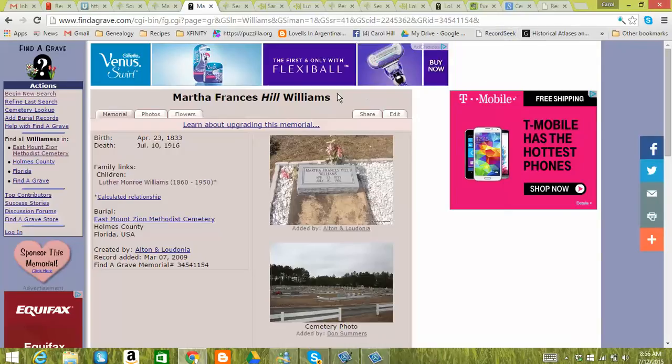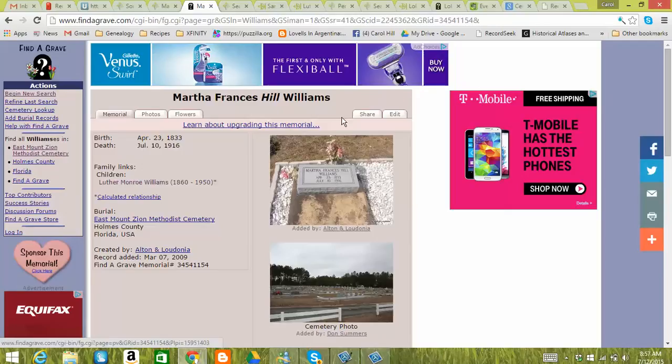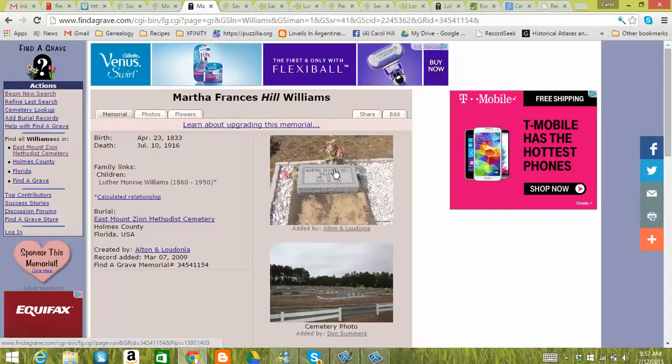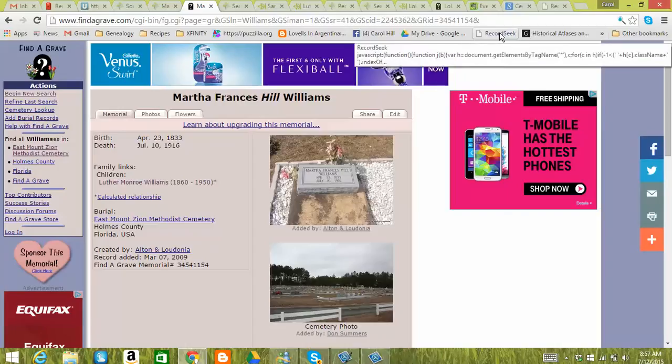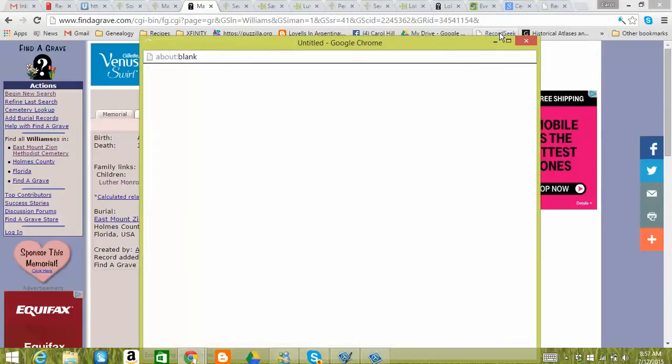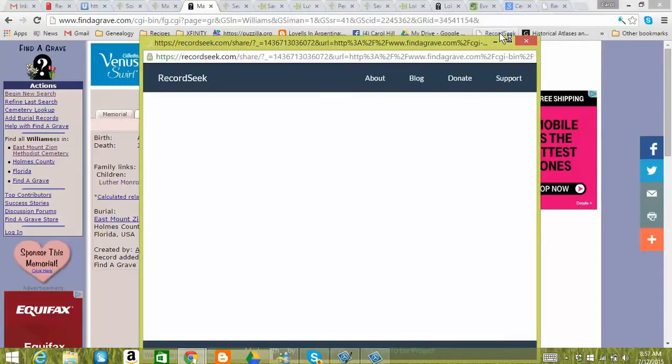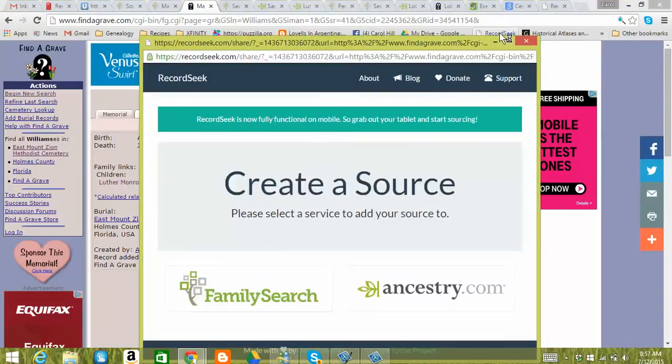So this is a headstone for one of my ancestors, Martha Francis Hill Williams. And I don't have this on my FamilySearch. And I believe I don't have it in my Ancestry either. So let me show you how you do this. What we're going to do is we're just going to click this RecordSeek right up here.